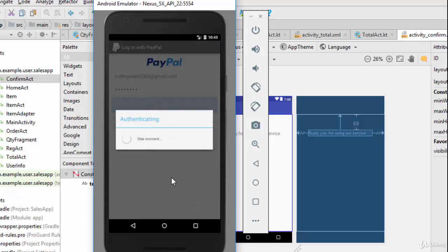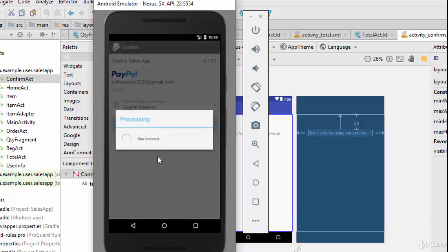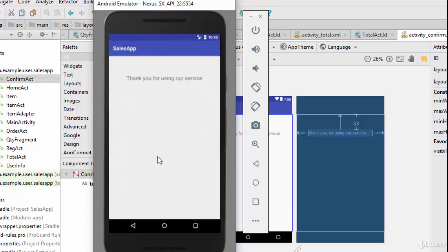It will take some time to check with the PayPal service. Now confirm your PayPal payment. It shows "Thank you for using our service" — that's great! Our project is complete. Thank you so much for watching this course. I hope to see you in the next course.